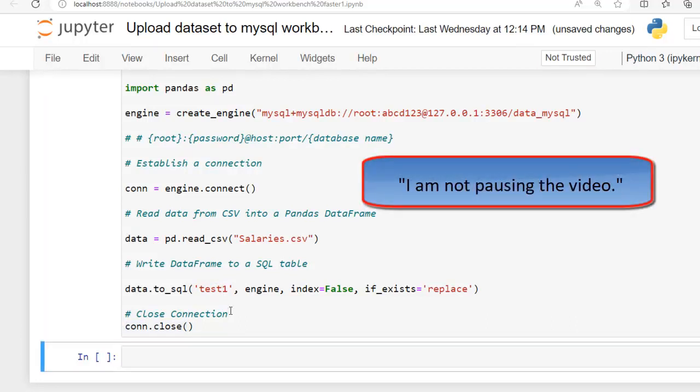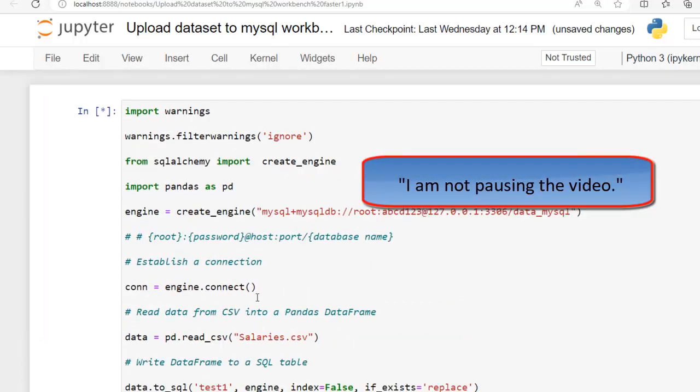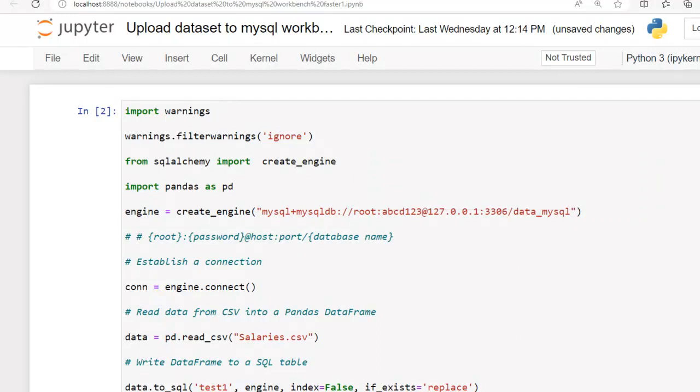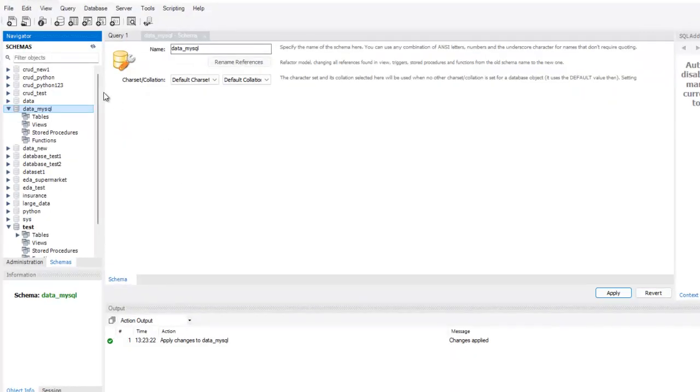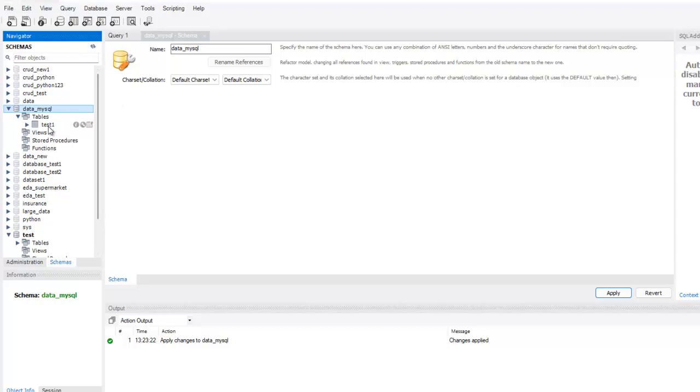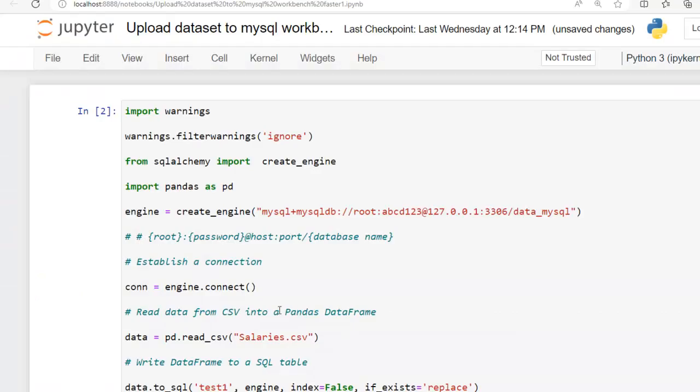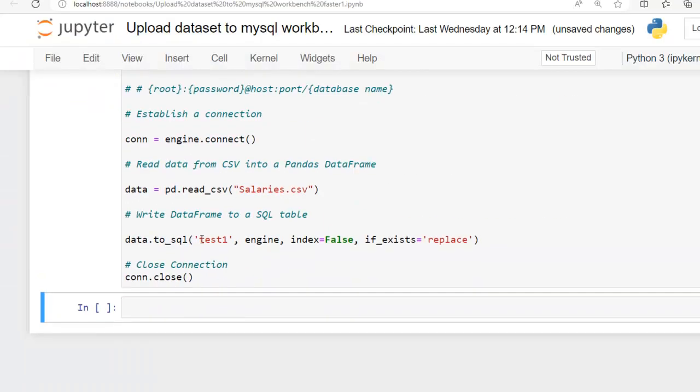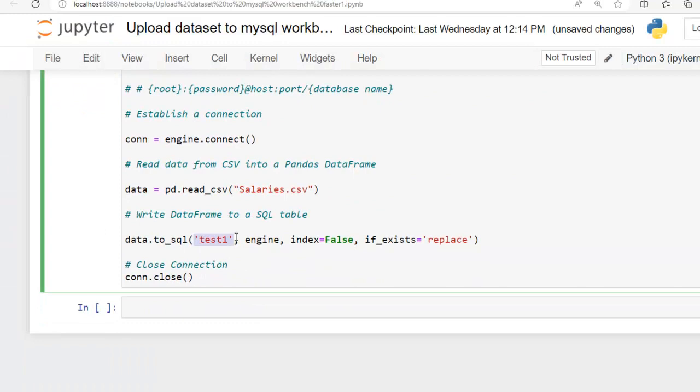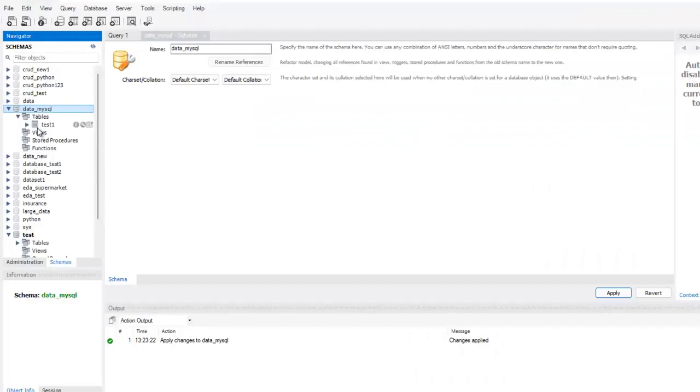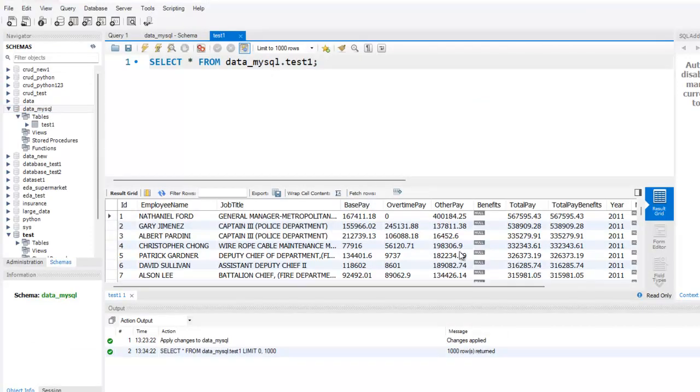Let me execute this code. As you can see, done. Let's jump to MySQL Workbench. Let me press the refresh button. As you can see, we have successfully created our table test1 in our database data_mysql.